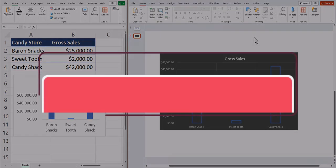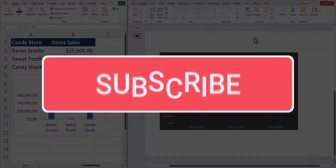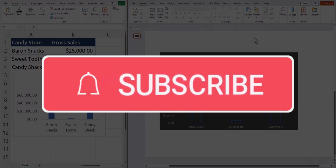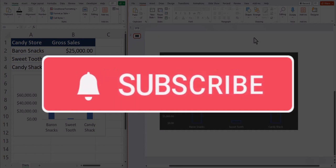Team, I hope you enjoyed these tips today. Please like and subscribe to the channel for future videos and leave comments about additional tips you'd like to see covered.